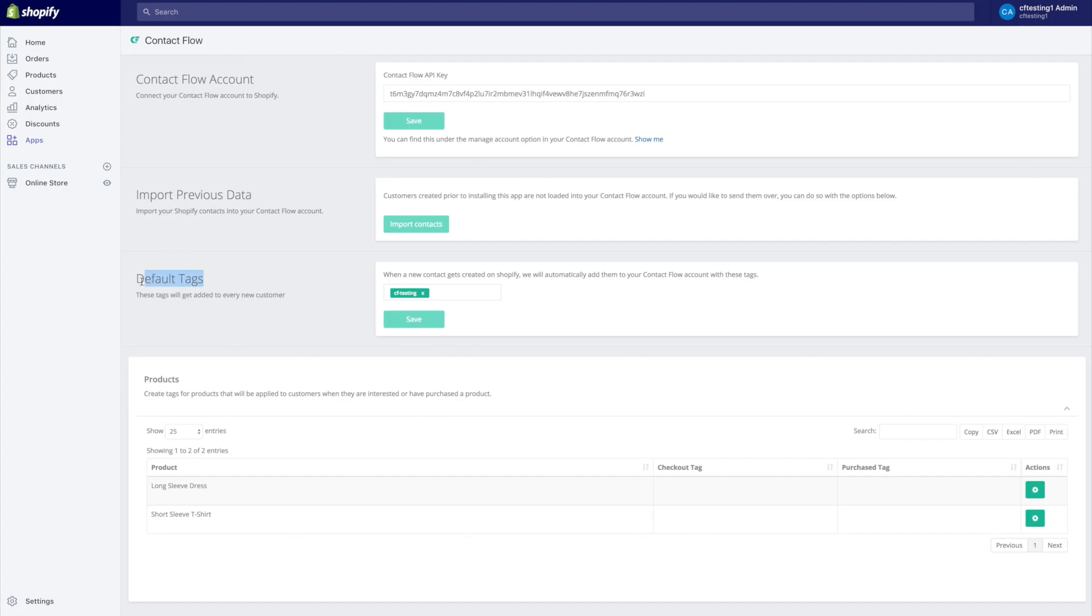Where we could see everyone from the store who has purchased this product but not this one. What is the lifetime value of these people? And that's extremely powerful. So we definitely want to use the default tags feature of the Shopify store right off the bat as soon as we get in here.